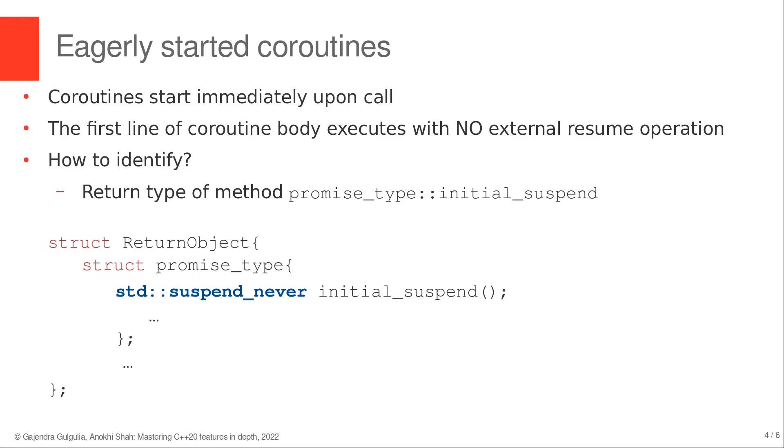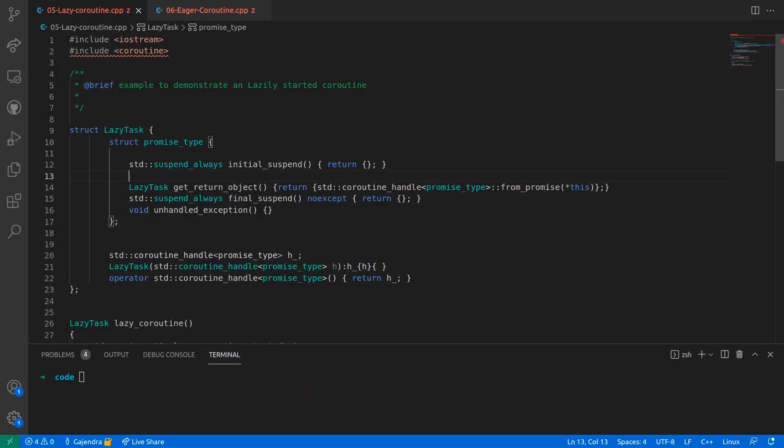Let's quickly take a look at some coding examples. In this file, I have a return object called lazyTask, and in line number 12,